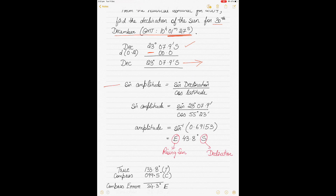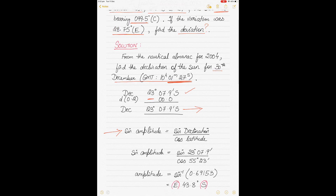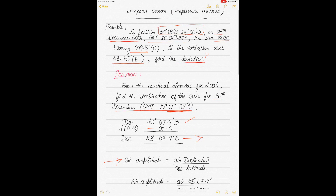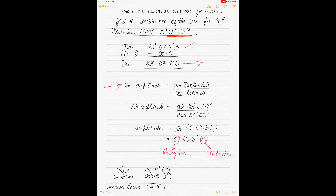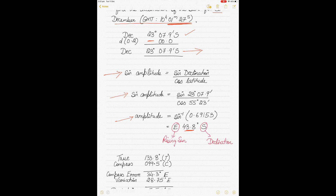From that it's pretty straightforward. We use the formula: sine of amplitude equals sine of declination divided by cosine of latitude. The latitude is 55 degrees 23 minutes and the declination is 23 degrees 7.9 minutes south. Putting the values in and taking the sine inverse, we get the answer as 43.8 degrees.